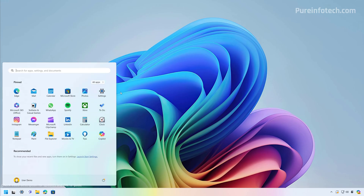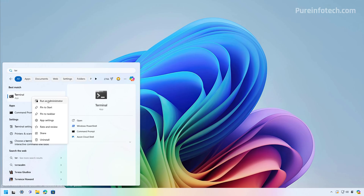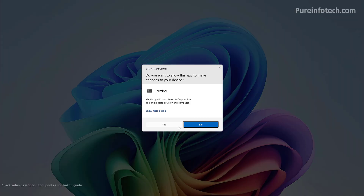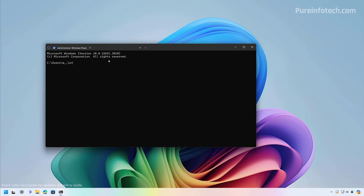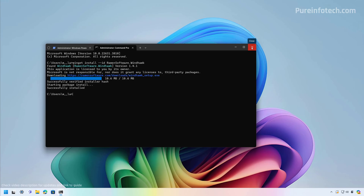To do that, open Start and look for the Terminal or Command Prompt. I'm going to use the Terminal, right-click on it, and select the Run as Administrator option. Then I'm going to open a Command Prompt session. Use this command to install it. Once you type the command, just press Enter. Once installation is complete, you can close the terminal.